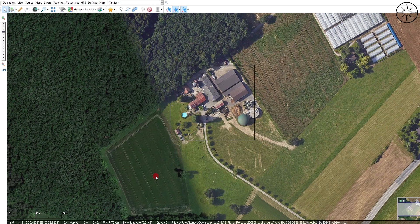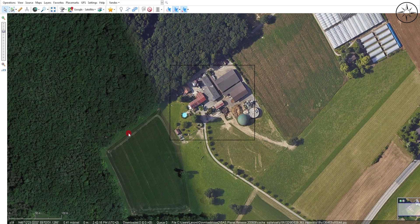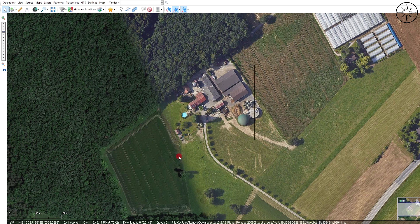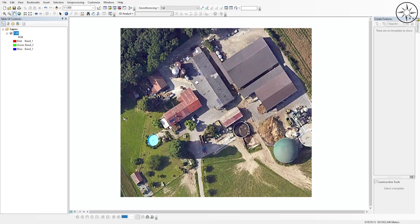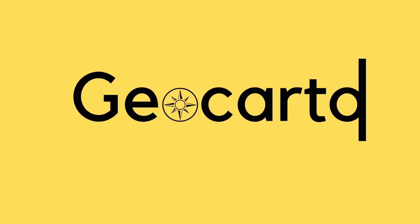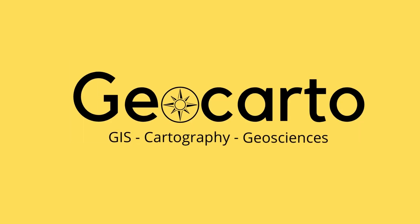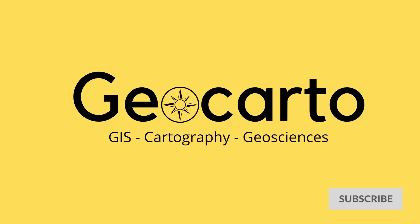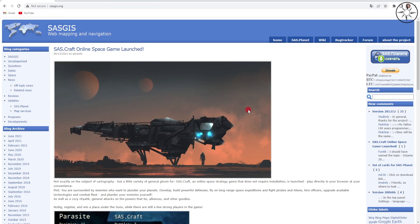In this tutorial we are going to use the program SASPlanet to download a very high resolution image. Welcome to Geocarto, a channel dedicated to GIS, cartography, and geoscience. Subscribe if you want to get more tutorials. The program we are going to use is called SASPlanet.